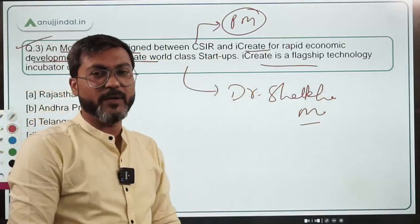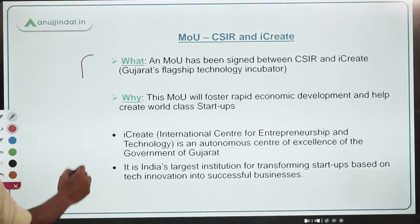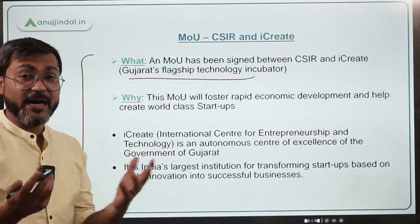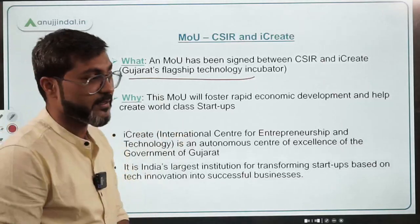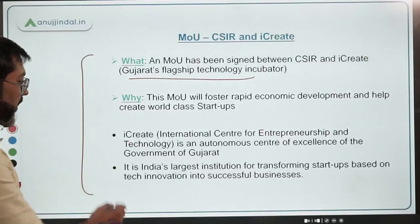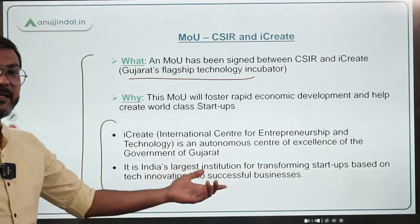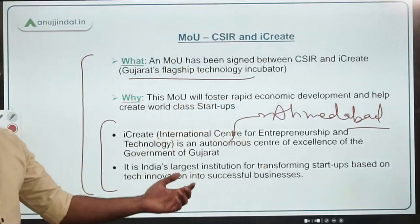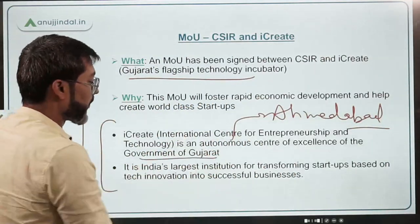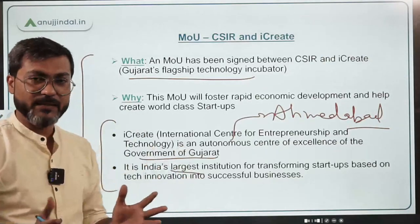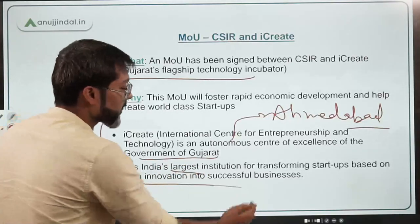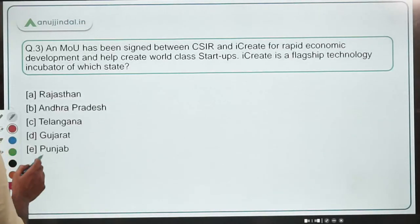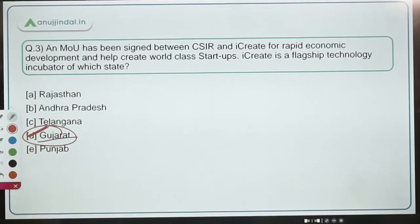The question asks which state iCreate is a flagship technology incubator of. The answer is Gujarat. This MOU was signed between CSIR and iCreate, which is Gujarat's flagship technology incubator. iCreate is an autonomous center of excellence located in Ahmedabad, Gujarat. It is the largest institution across the country that has transformed various startups into successful businesses. Therefore, the correct answer is Option D — Gujarat. The Chief Minister of Gujarat is Bhupendra Patel.